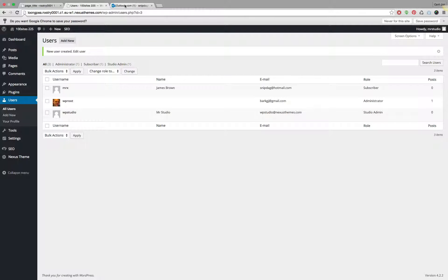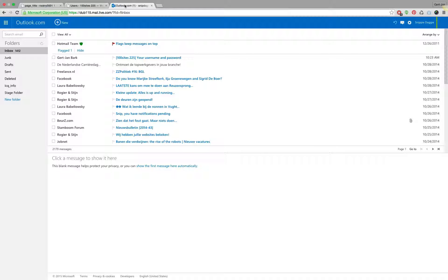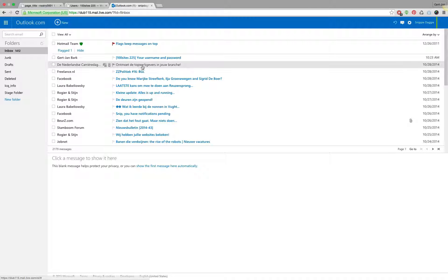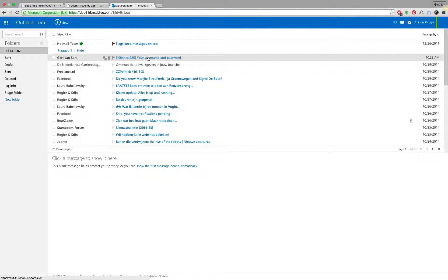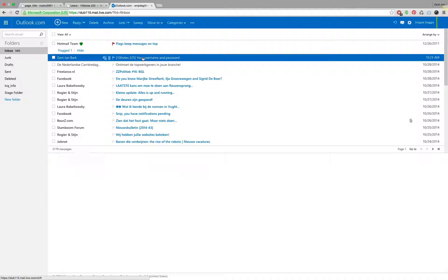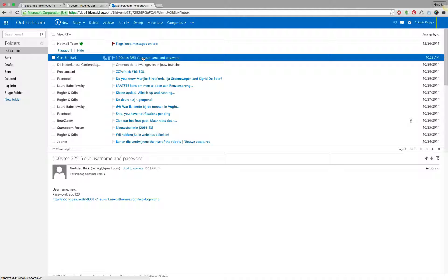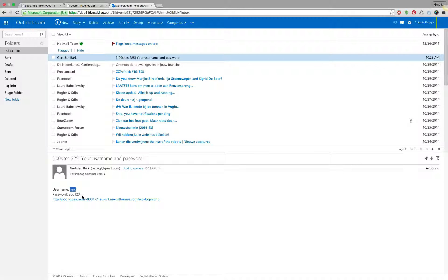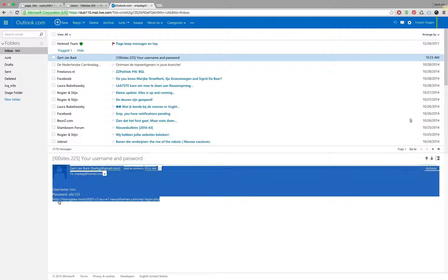I was using the Outlook/Hotmail account via onlineoutlook.com, and you can see that we just received this notification — mrx was the username and abc123 is the password. So if you want your clients to take a look, this is the URL they can use.